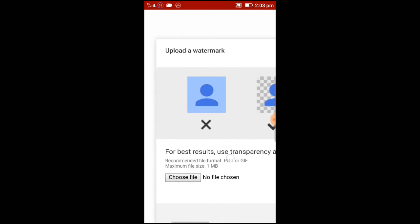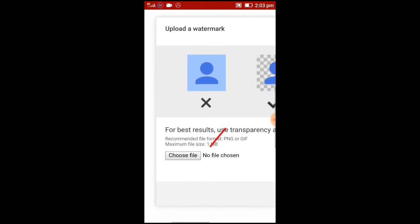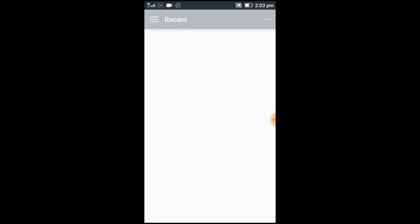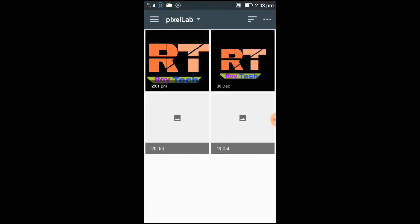Click choose file. Then choose a file which is a transparent PNG - that will be either your channel logo or any subscribe button.